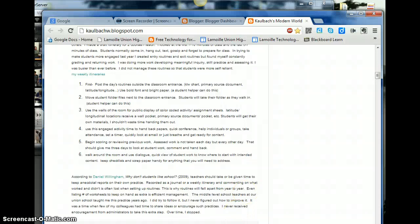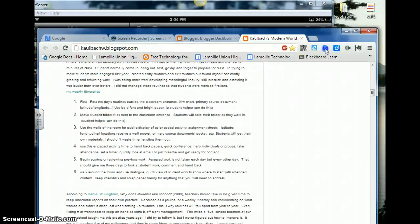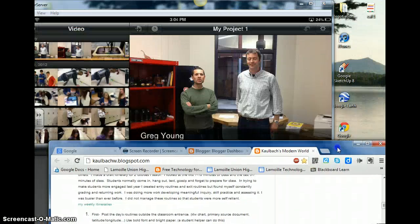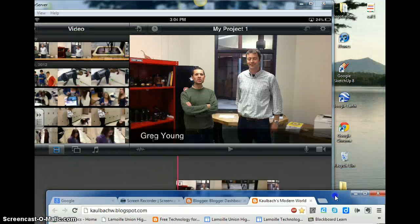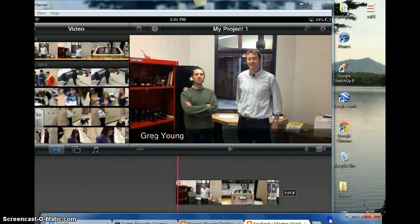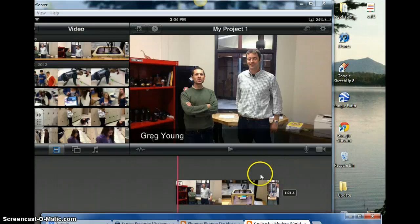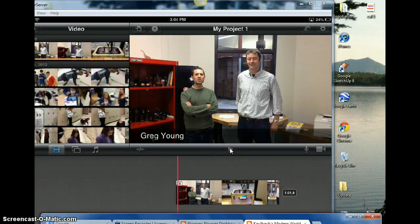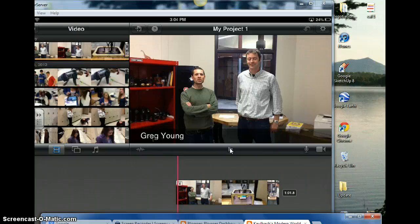So now the next thing we want to show you is a little iMovie fun that we got going on here. I did a little interview with Greg Young, our new pre-engineering teacher. This is on iMovie, and we're going to share that with you right now. About a minute on Greg Young, our new iMovie guy.